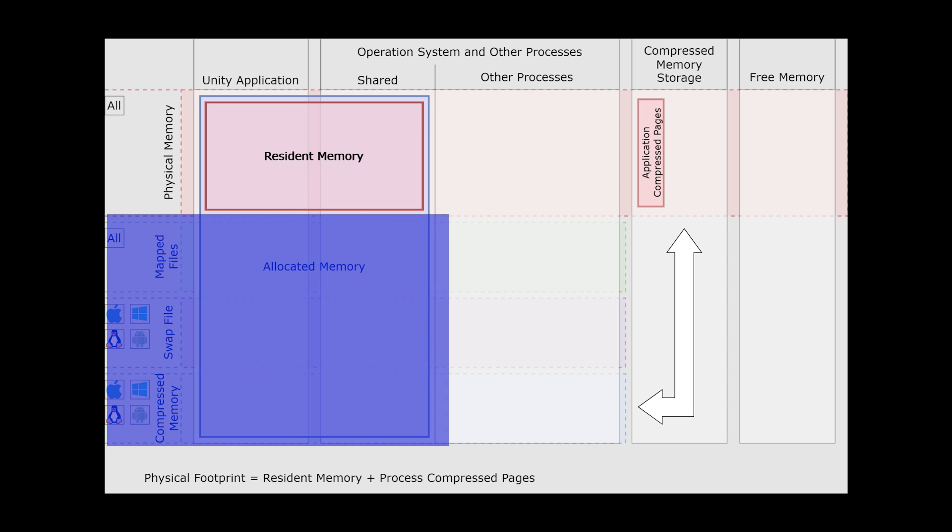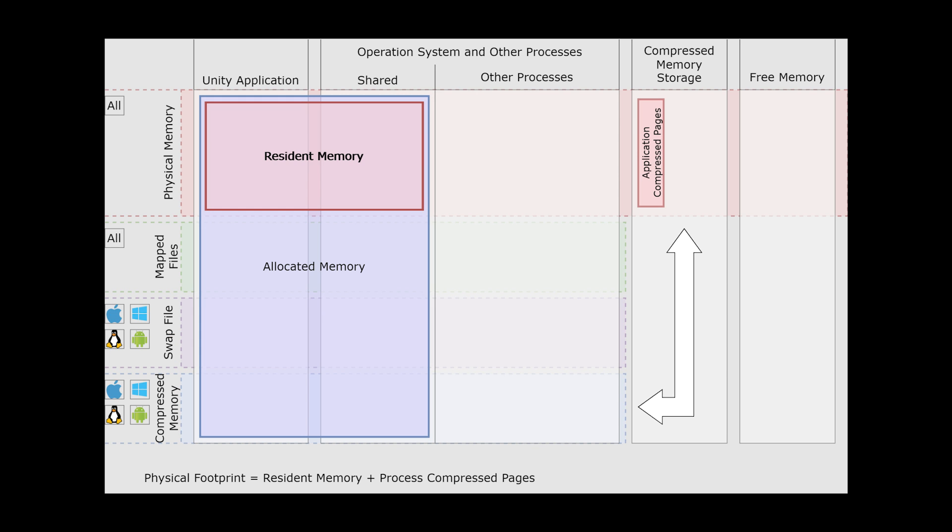Allocated is the amount of memory requested but not yet filled. This is what Unity expects could actually be used by this game. If there is not enough memory left in RAM for the allocated memory, it should not cause the game to crash.